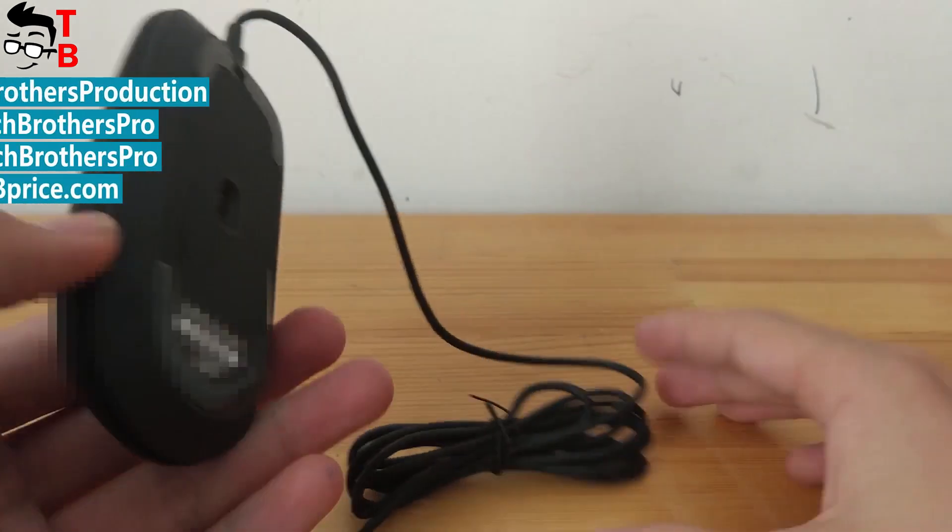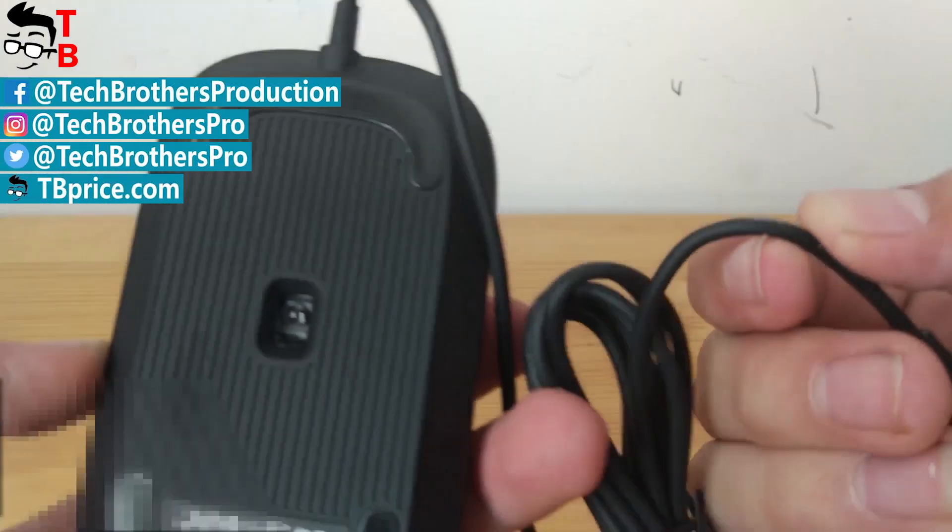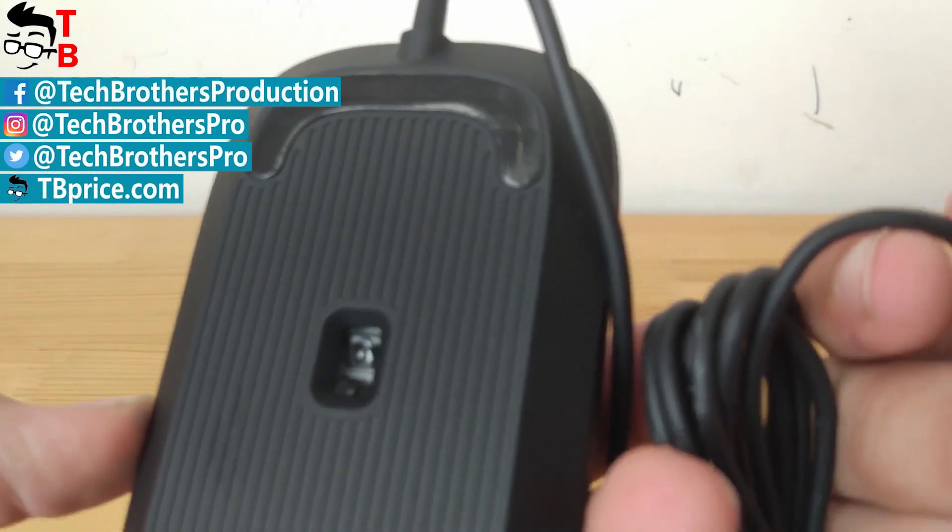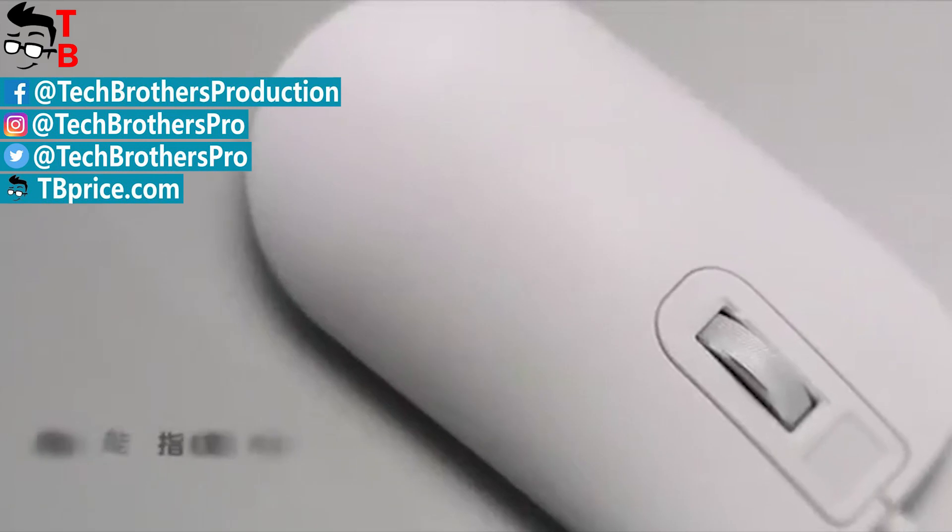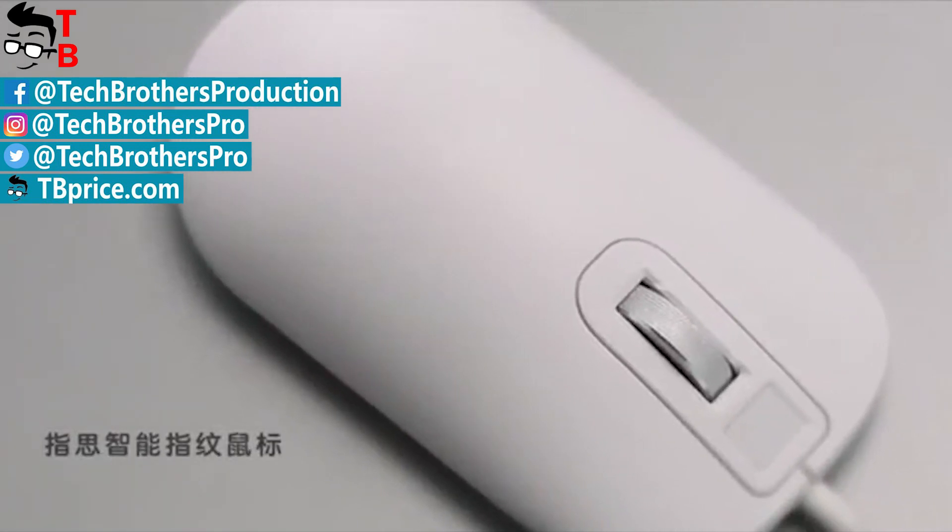Thanks for watching. In description, you can find more useful information about the mouse. Subscribe to our channel – Tech Brothers.